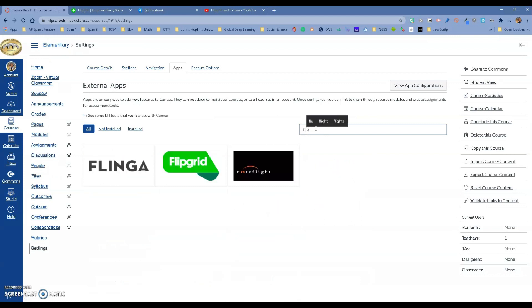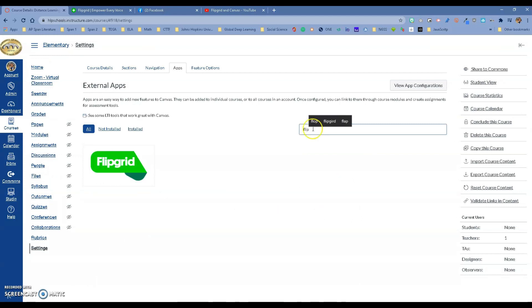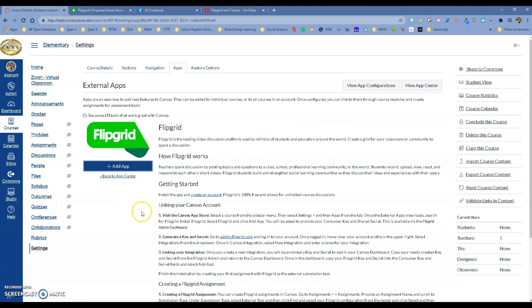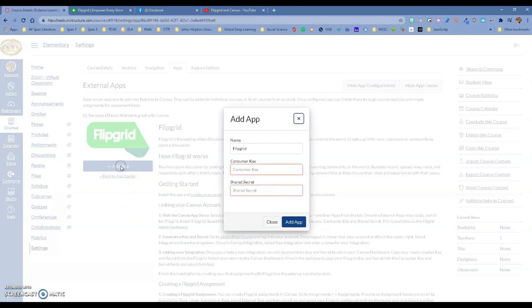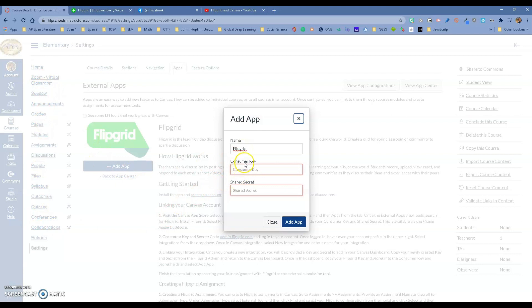There it is. You want to click on it, and then click Add App. It's going to say Flipgrid—just leave it like that because it will add it to your course navigation. But you need a consumer key and a shared secret.